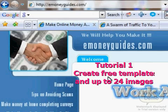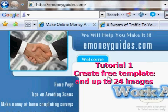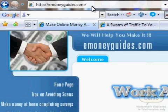Welcome back to e-moneyguides.com. Today's tutorial will be about how to create beautifully looking eBay listings with up to 24 more images for free — you don't have to pay any extra fees for more pictures or for listing designer.